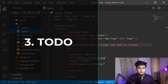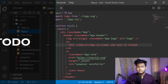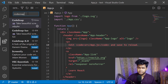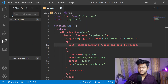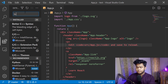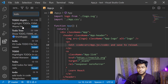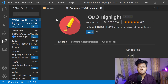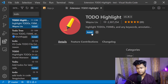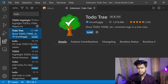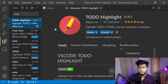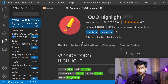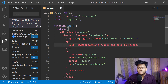The third extension that I preferably use a lot is the TODO Highlight extension. Come into the extensions tab and search for TO DO. The TODO Highlight will come up as the first result — click on install. You can also use the second one but the first one is more preferable. Once you click on install it will be installed.